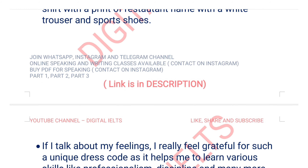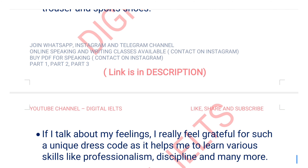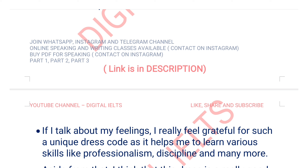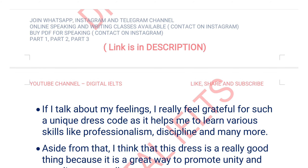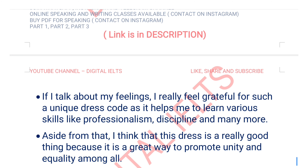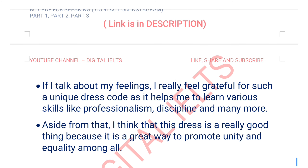If I talk about my feelings, I really feel grateful for such a unique dress code as it helps me to learn various skills like professionalism, discipline, and many more. Aside from that, I think that this dress code is a really good thing because it is a great way to promote unity and equality among all.